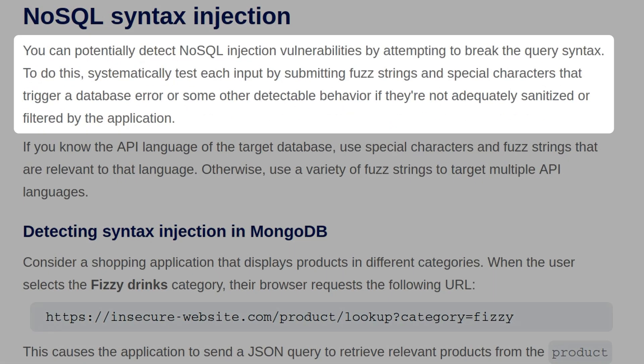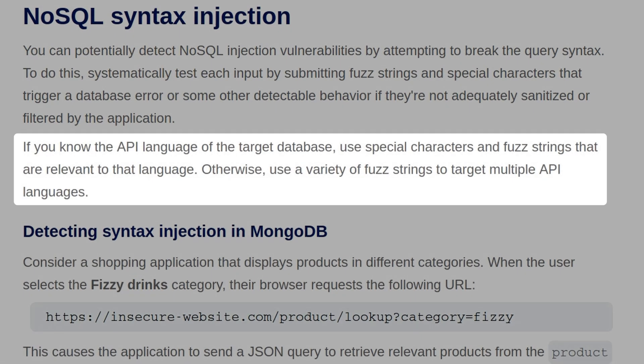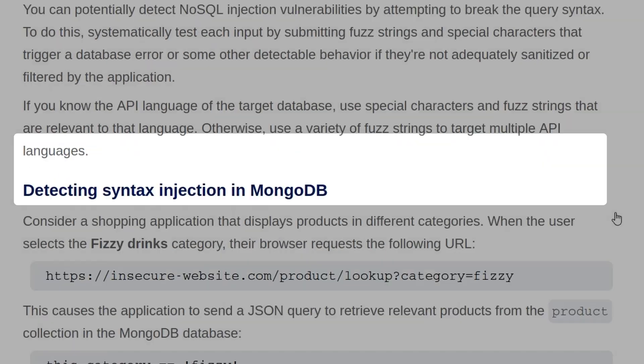You can potentially detect NoSQL injection vulnerabilities by attempting to break the query syntax. To do this, systematically test each input by submitting fuzz strings and special characters that trigger a database error, or some other detectable behavior if they're not adequately sanitized or filtered by the application. If you know the API language of the target database, use special characters and fuzz strings that are relevant to that language. Otherwise, use a variety of fuzz strings to target multiple API languages.